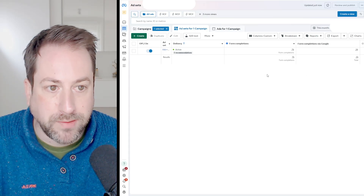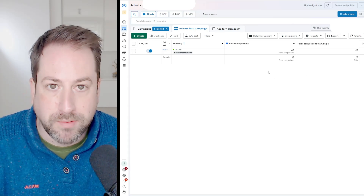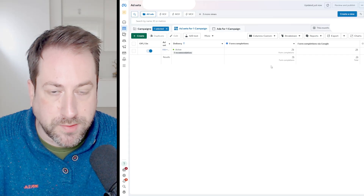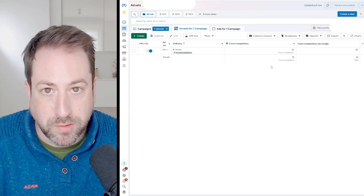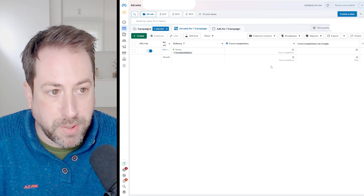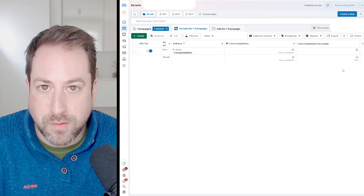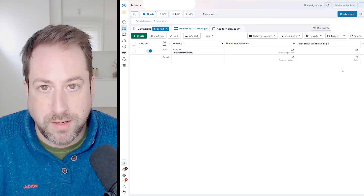From the 76 form completions that Meta attributed to our campaign, actually 26 of those were generated by a last-click Google visit.